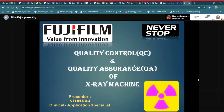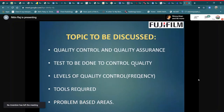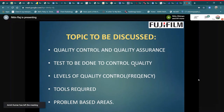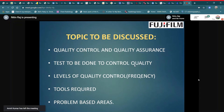Today, my topic is quality control and quality assurance. Today's topic will discuss quality control and quality assurance, how to control quality levels, quality control tools required, and problem-based areas.